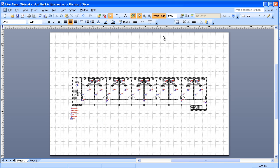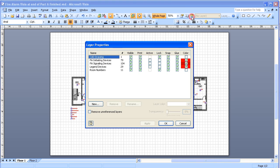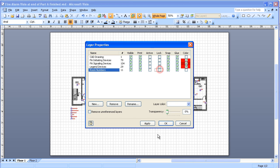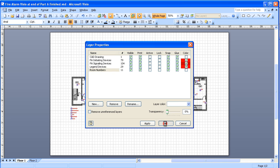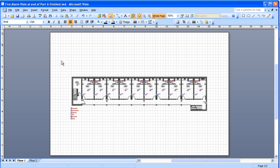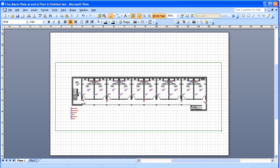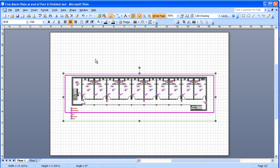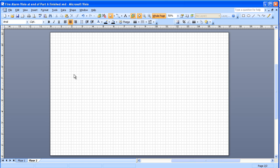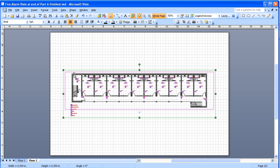Before I can copy this, I want to go up to my layers and unlock the CAD drawing and the room numbers. And then I'm going to select the whole thing and give it a control C to copy it. Go over to floor two and control V.